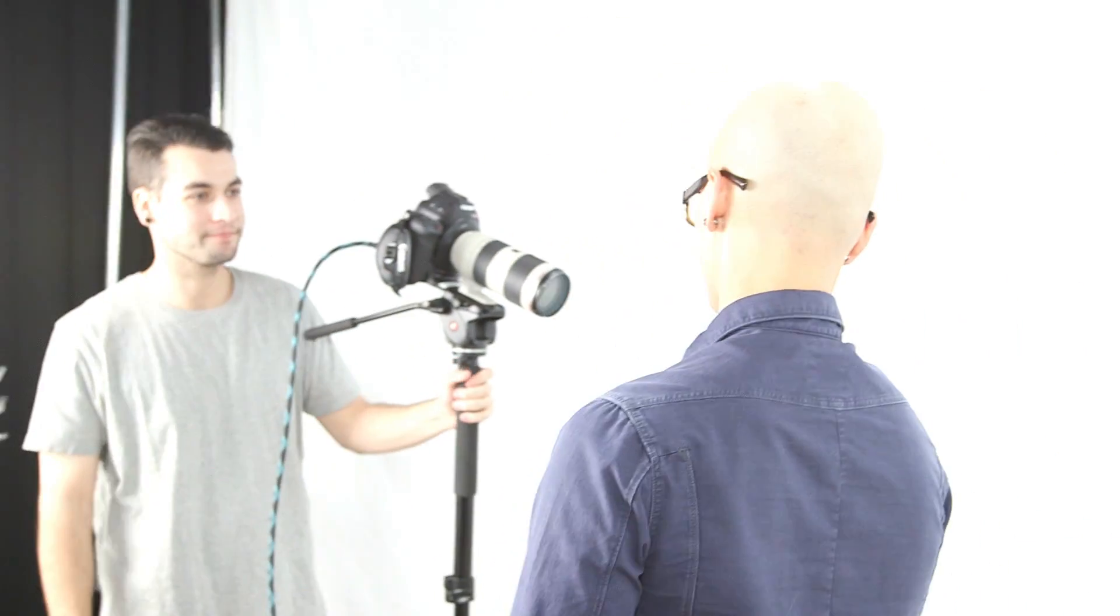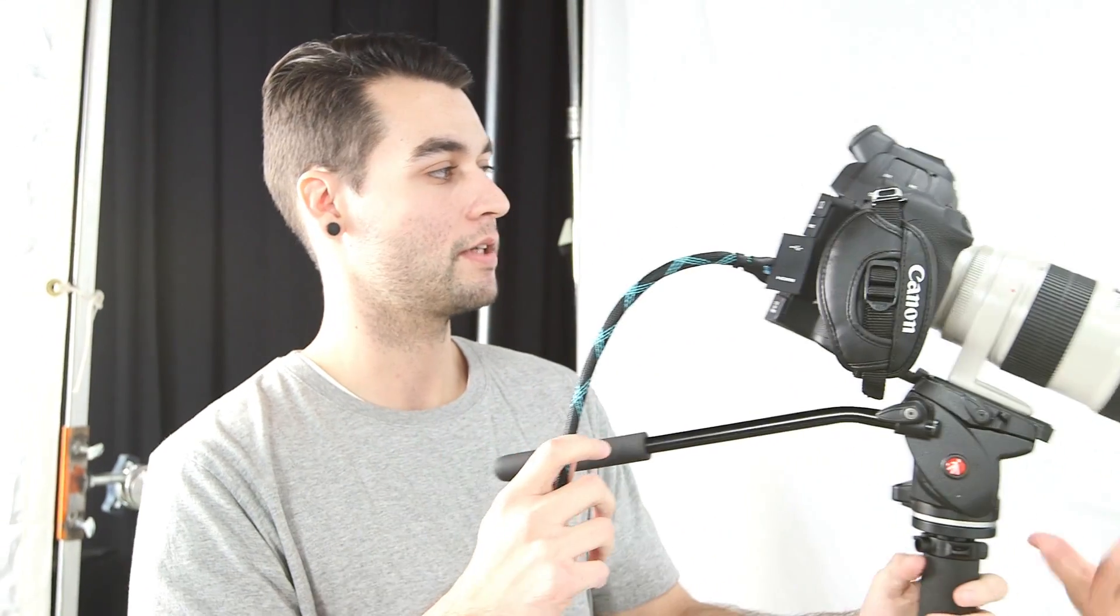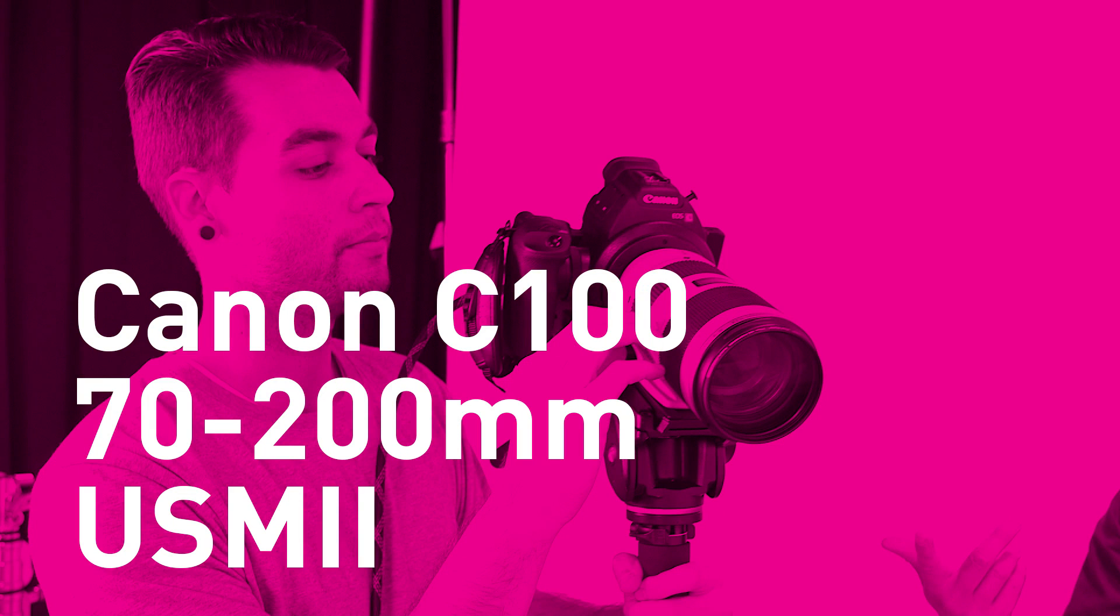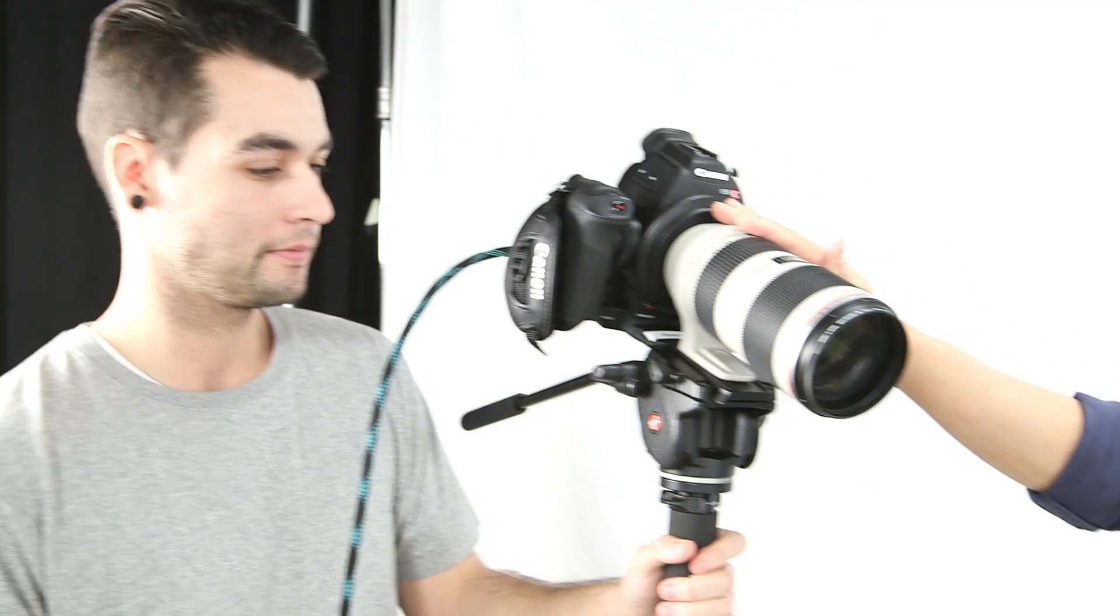And over here is Matt. Matt's joining us for the summer as an intern. Matt's running, what are you running here Matt? Right here, this is the Canon C100 with the 70-200mm lens, the USM2 right here. This is our bad boy. We love this one because you can get it nice and tight, really beautiful, soft focus, shallow depth of field.